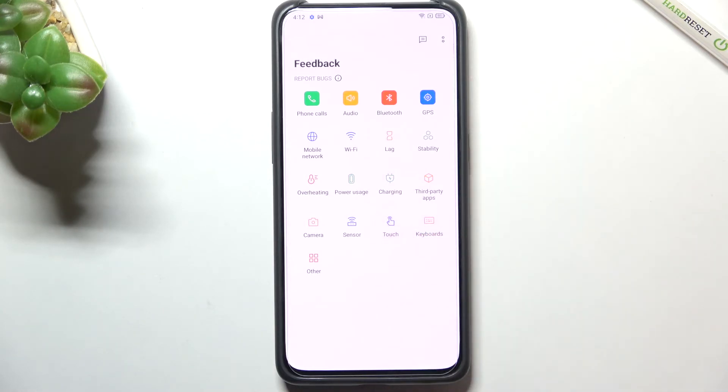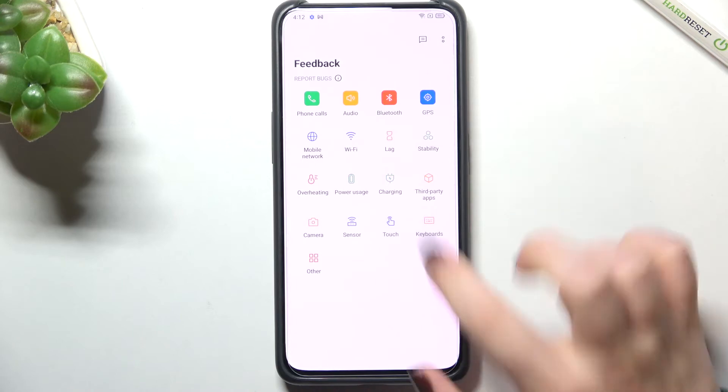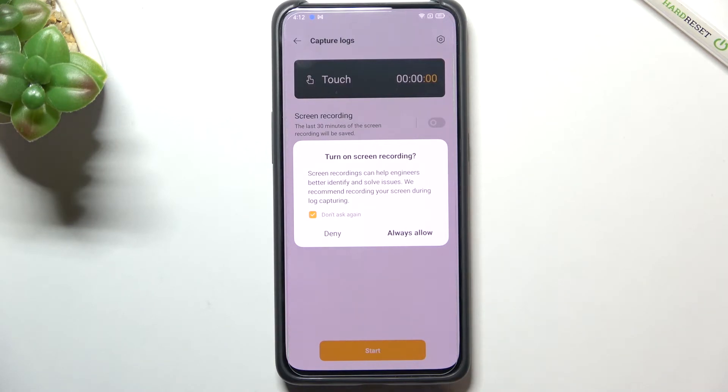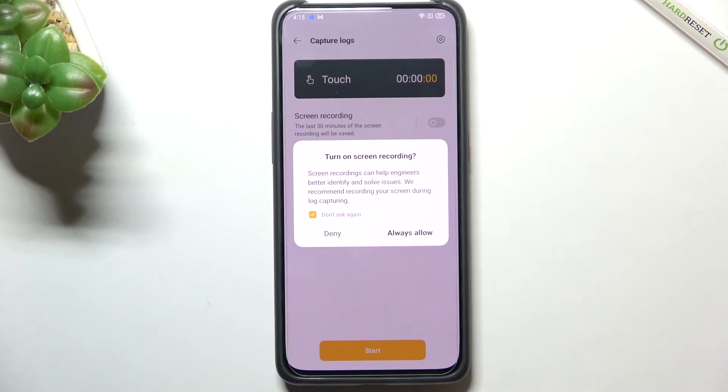I don't know, let's pick the touch for example. Your device first of all will ask you if you want to turn on the screen recording. That's a quite cool option because you will be able to simply record the problem and it will be much easier for the engineers to check what's going on with your device.